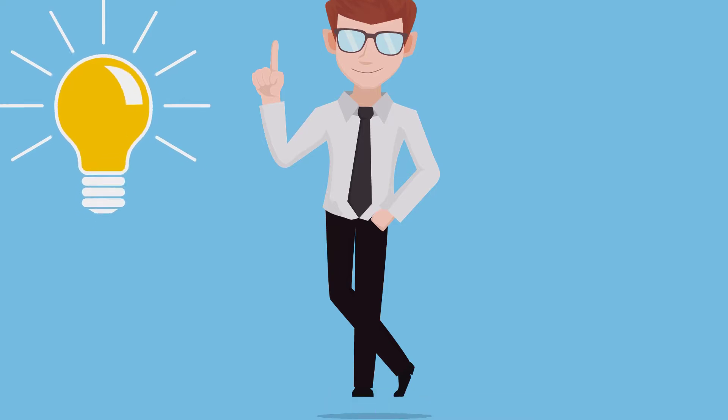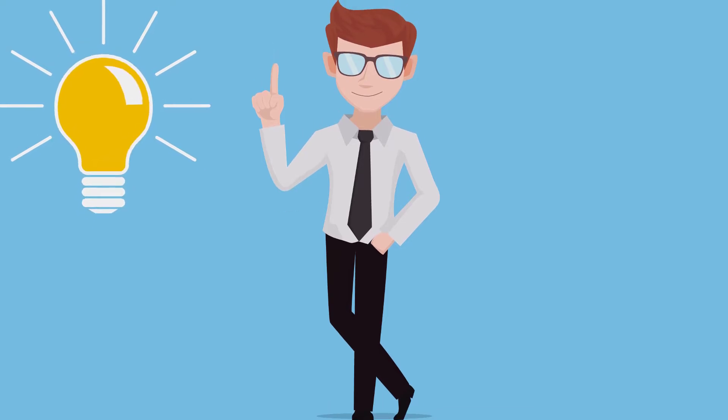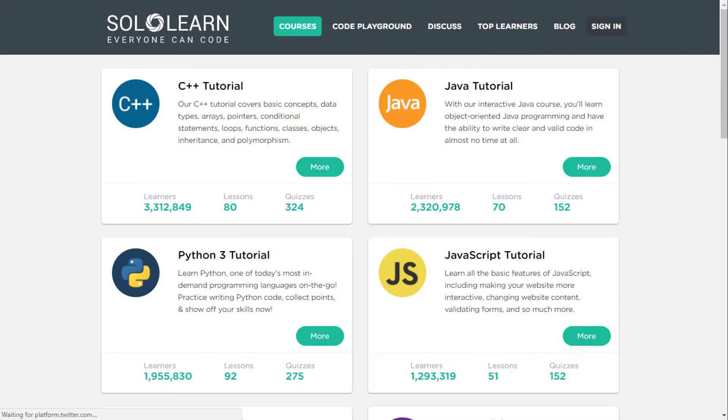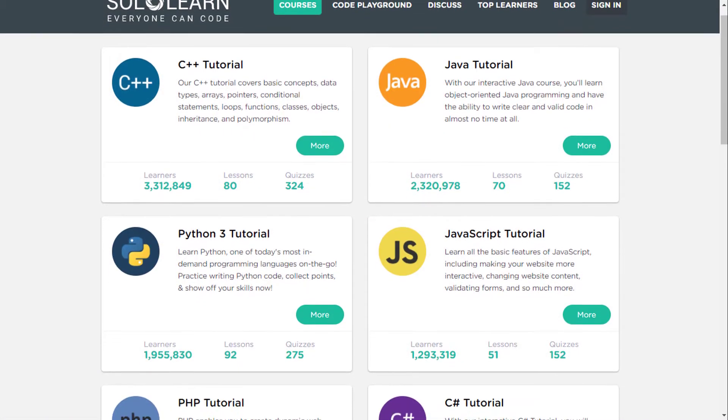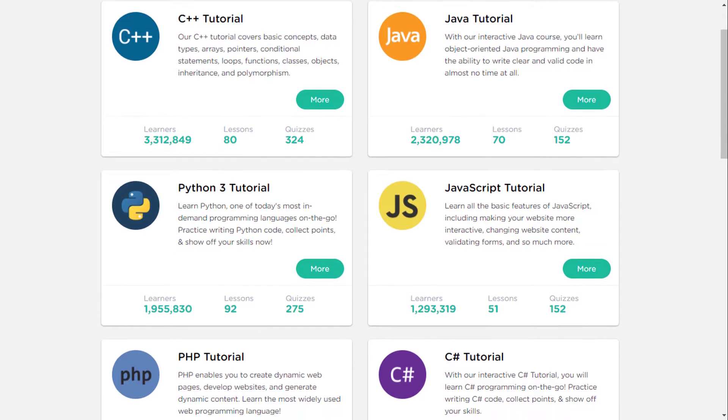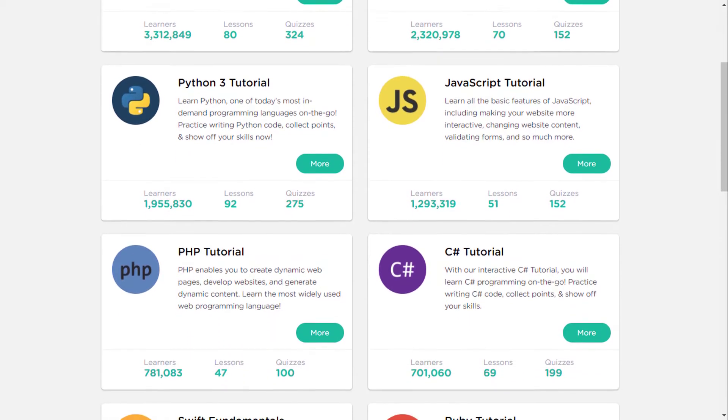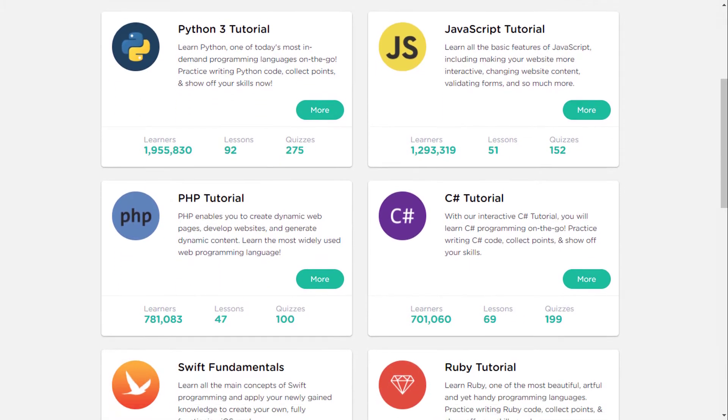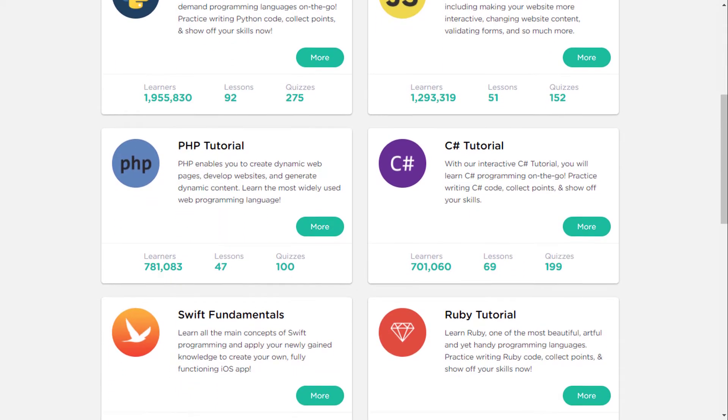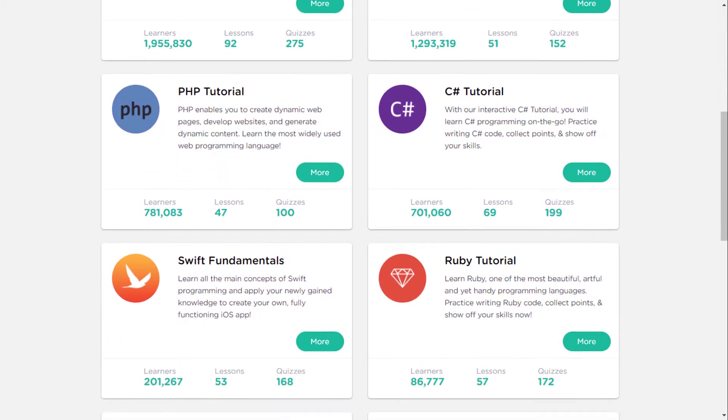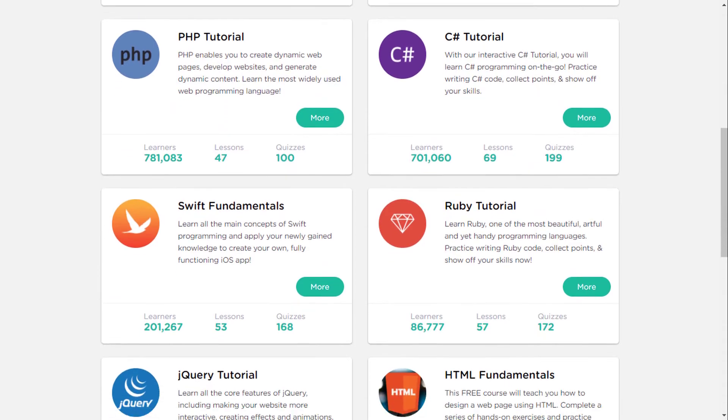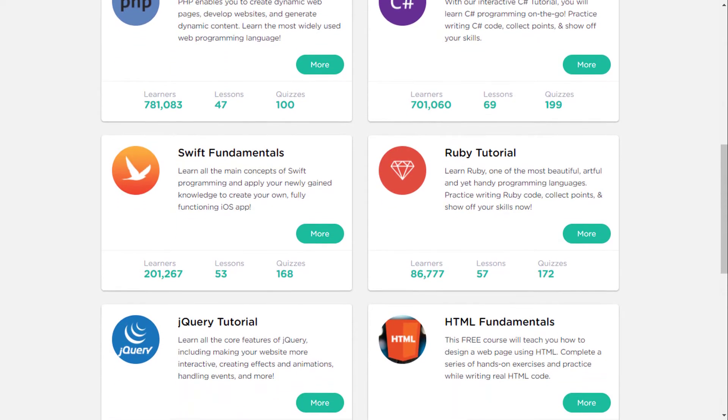Here are the top 5 websites through which you can learn to code. The first one is solo learn. You can learn the popular languages here like C++, Java, Python, HTML and many more. So, let's see a demo.